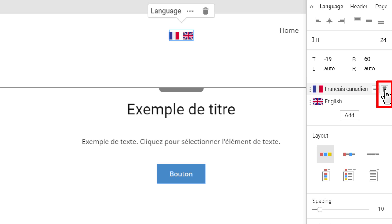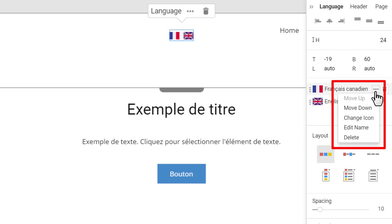Remove the language by clicking the bucket icon. You can also use the menu to move, rename, and change the language icon.